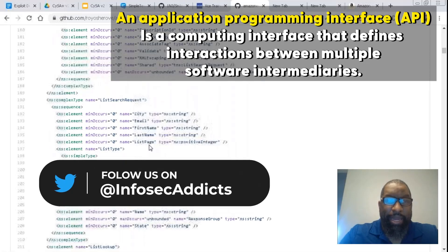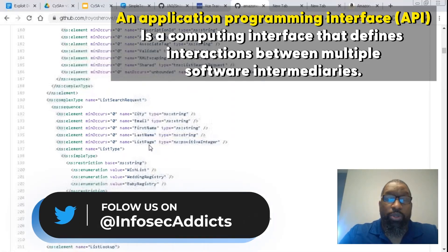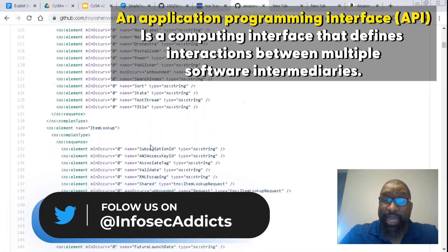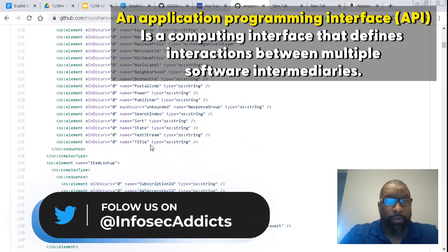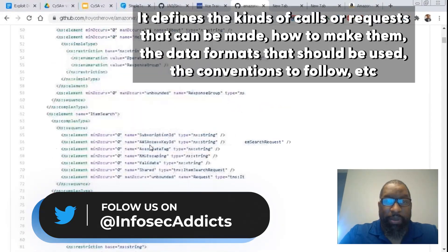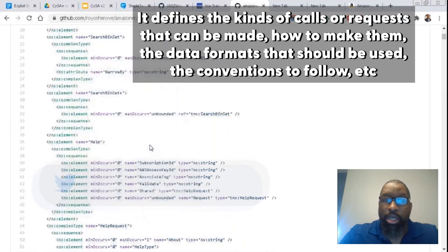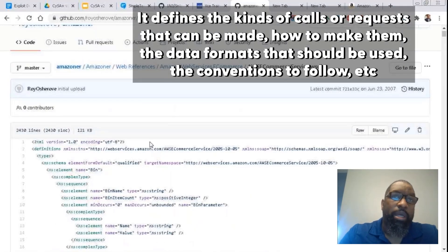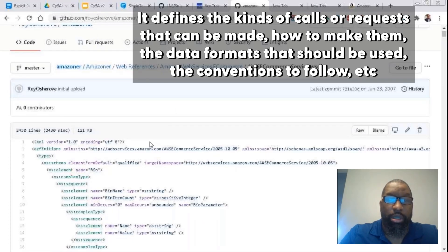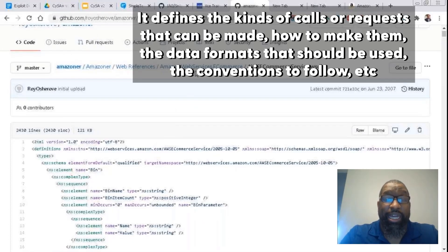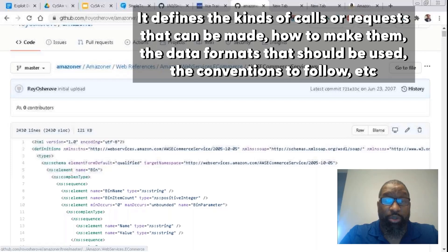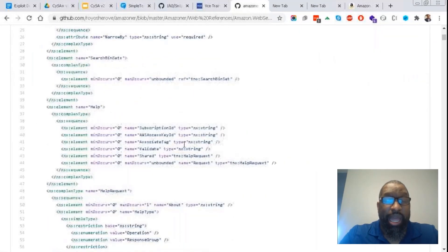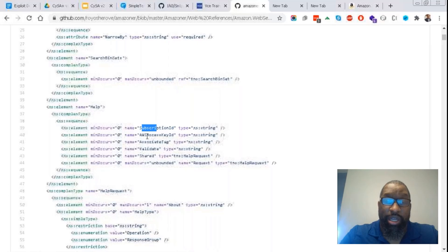So this is called an API. API—people go, well, we have to do API integration. This is what they're talking about. If I want to integrate my store with Amazon, Amazon tells me how to talk to them.